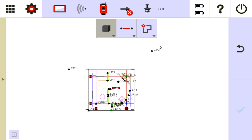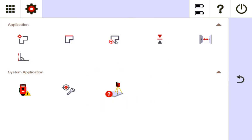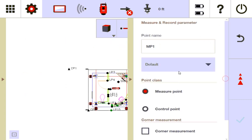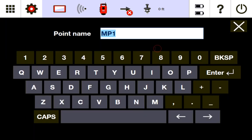So I'm going to go into my measure and record function, and it's going to pull up this menu on the right where I can name whatever points I'm going to save. So I'll call these wall prism wall points.